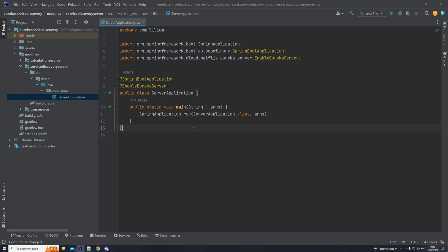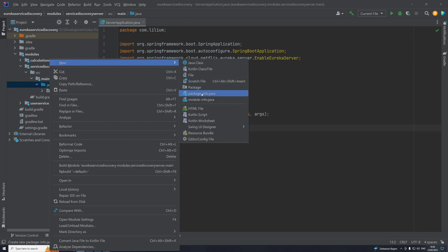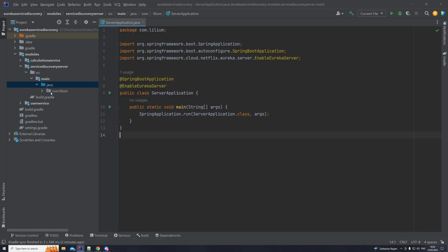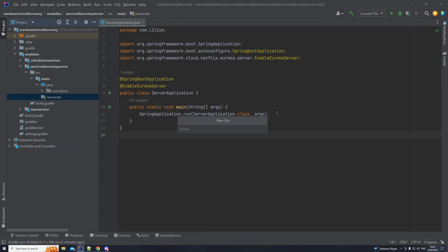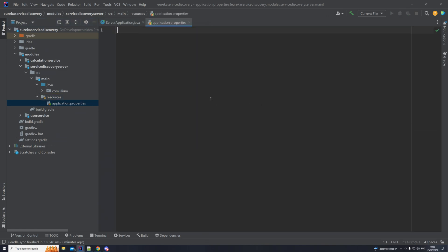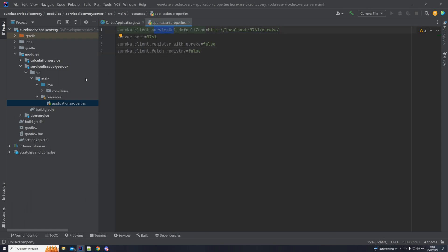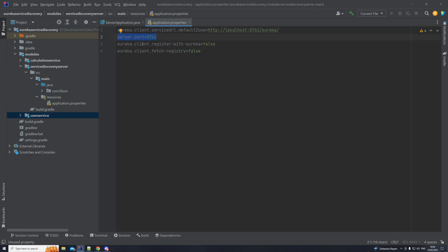The next step is to add some properties for the application. Let's create the resources directory under main, and then create our application.properties file. We have a couple of properties here. One is the service URL — basically a URL that will be used by other microservices to find the server and register themselves. We also have a port on which the server will start. And we also say that we don't want this server to register itself with Eureka.